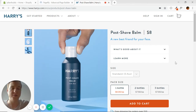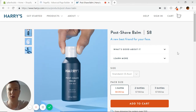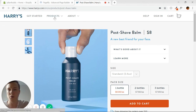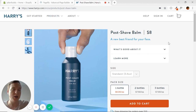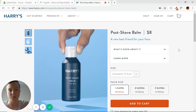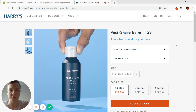Welcome back to PageFly Advanced Page Builder tutorial course. We're building another page today — we're using Harry's product page as a clone. I'm going to do a quick review of the previous page we did, which was the Harry's About Us page.